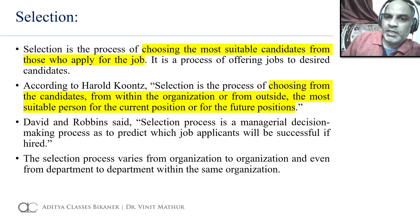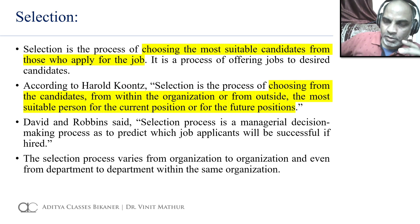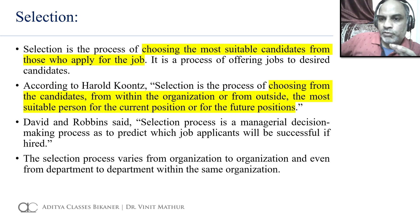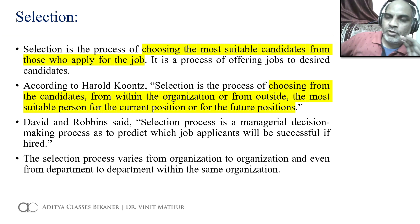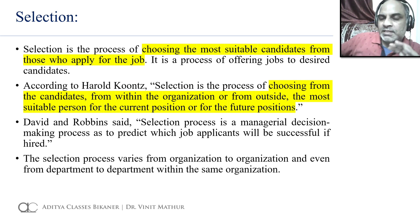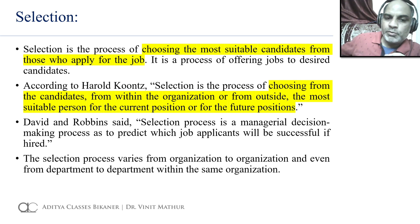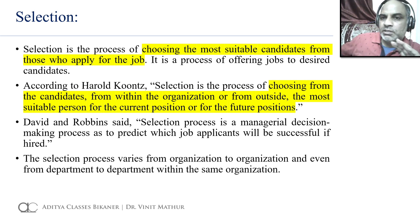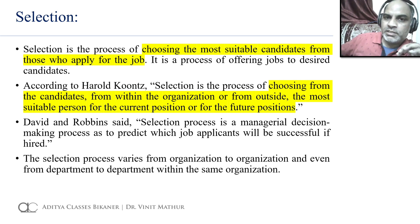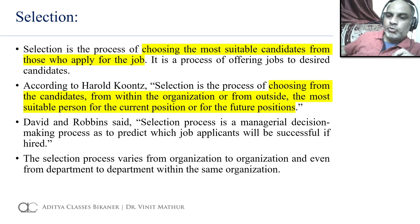Out of the total number of candidate applications received, the selection process involves organizing or conducting some kind of test or interview where we check the knowledge, skills, and abilities of the potential candidates. We select and finalize candidates on the basis of different tests or interviews. Selection process is a managerial decision-making process to predict which job applicant will be successful if hired — we conduct tests and interviews to check and evaluate KSA, that means knowledge, skills, and abilities.